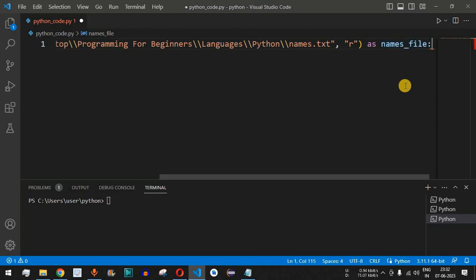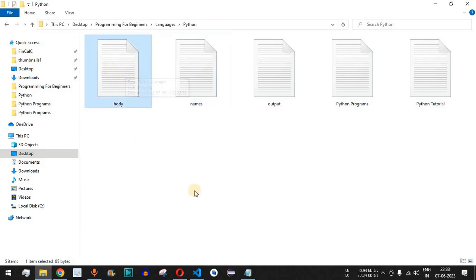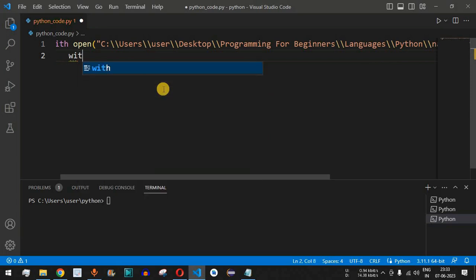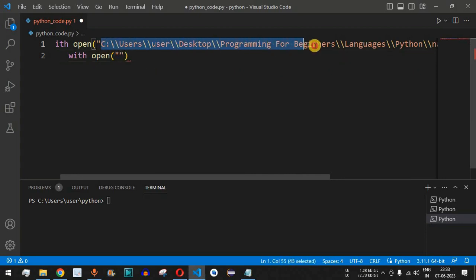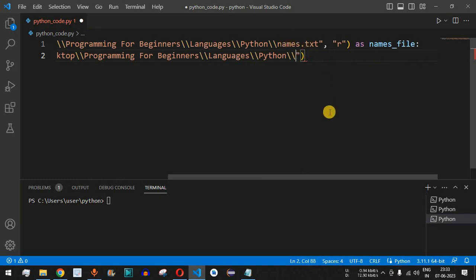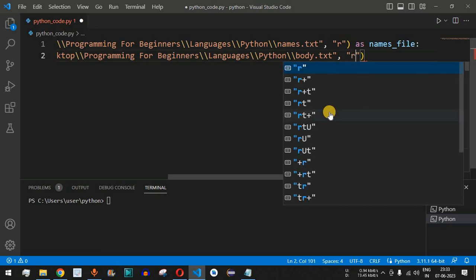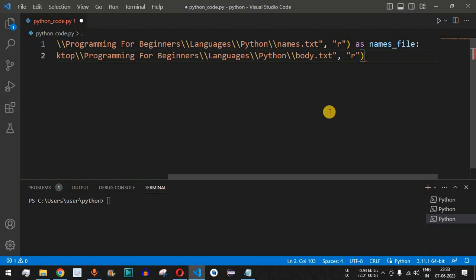Inside the with block, after the colon, we open another file — this time the body file. We again use 'with open', copying the same directory path since both files are in the same directory. We change the filename from names.txt to body.txt. We open it in read mode using 'r', and name it as 'body_file' using the 'as' keyword.